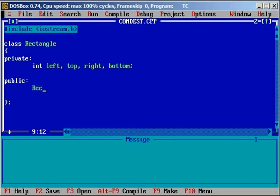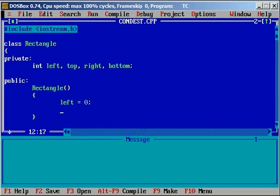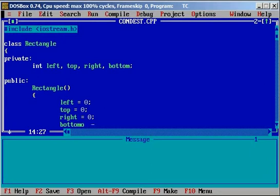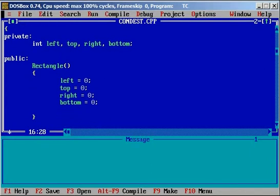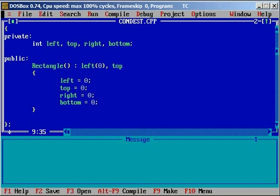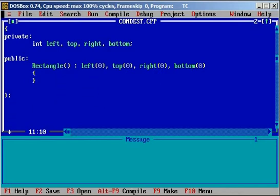I will write the default constructor first. It can be initialized with the values 0. This is one way of writing the constructor by initializing member variables, but the efficient way is to have the values directly mentioned with a colon — this is called a C++ initializer list — so we don't need anything in the constructor body. This is the default constructor.